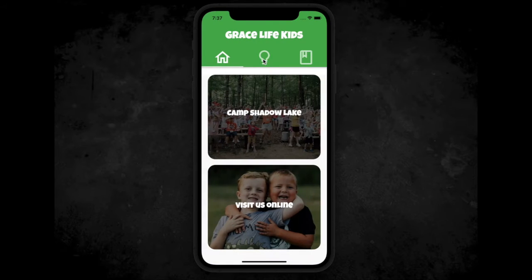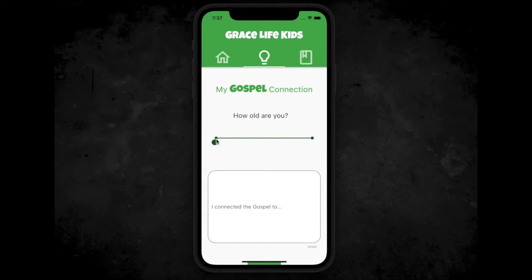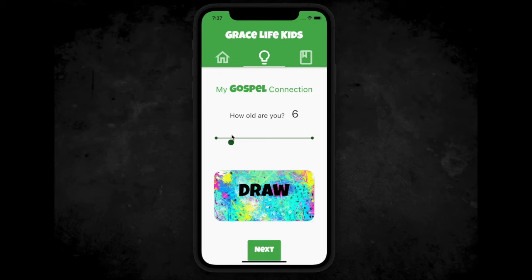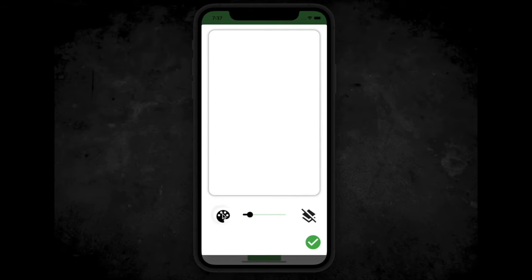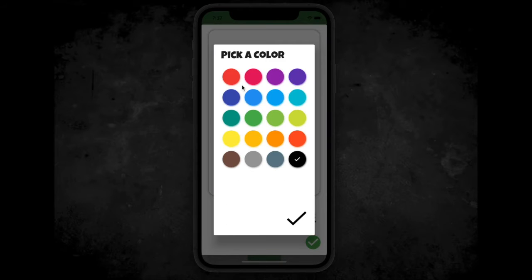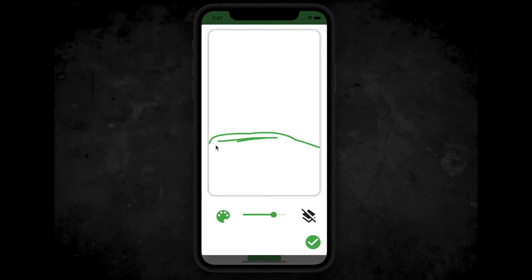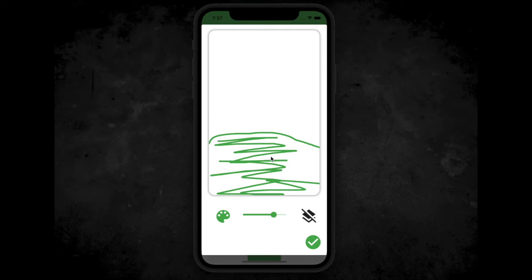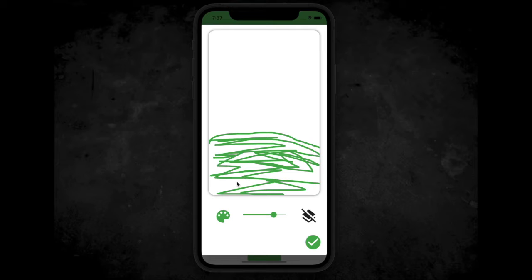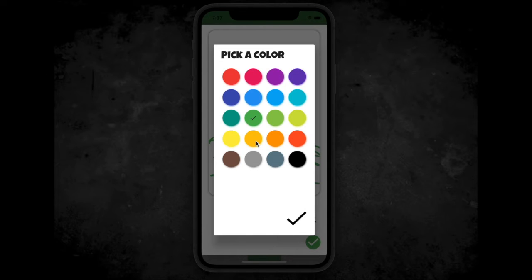If you click on the middle tab with the little light bulb, this is where you can make gospel connections. You can choose, depending on your age, to draw or to submit one through typing and explaining your answer. So just quickly drawing something — you see you have the color wheel, and you can choose from different colors to draw your gospel connection.